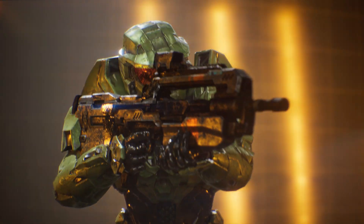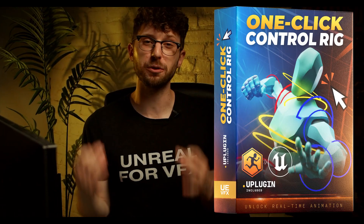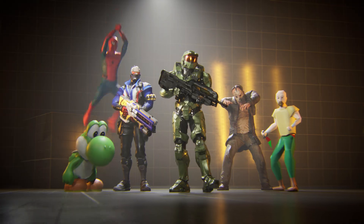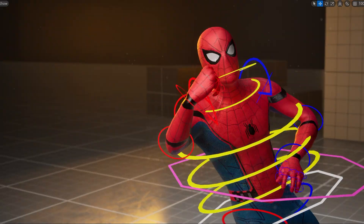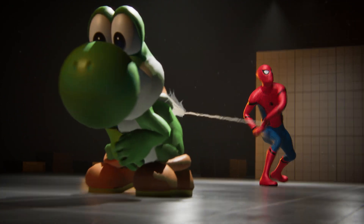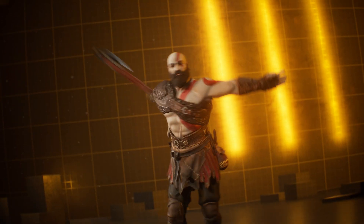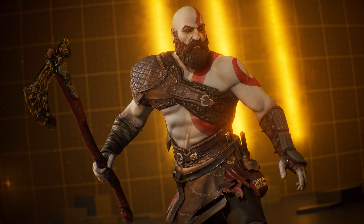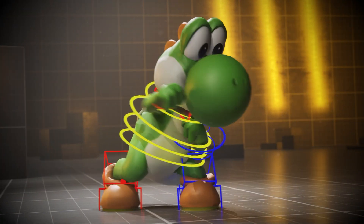Animating in Unreal just got 10 times easier. Introducing the One Click Rig — a free plugin that makes animation easier than ever before. Now anyone can be a filmmaker in Unreal without knowing how to rig, how to model, or how to animate yourself. You don't even need to use expensive motion capture. With this plugin, anyone can add characters and start animating in seconds. Let me show you how it works.